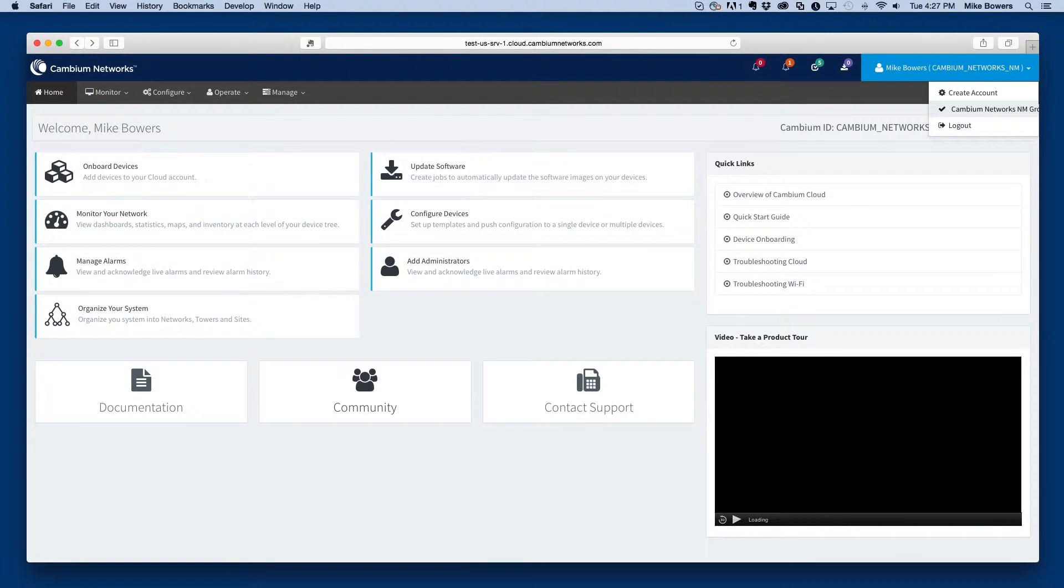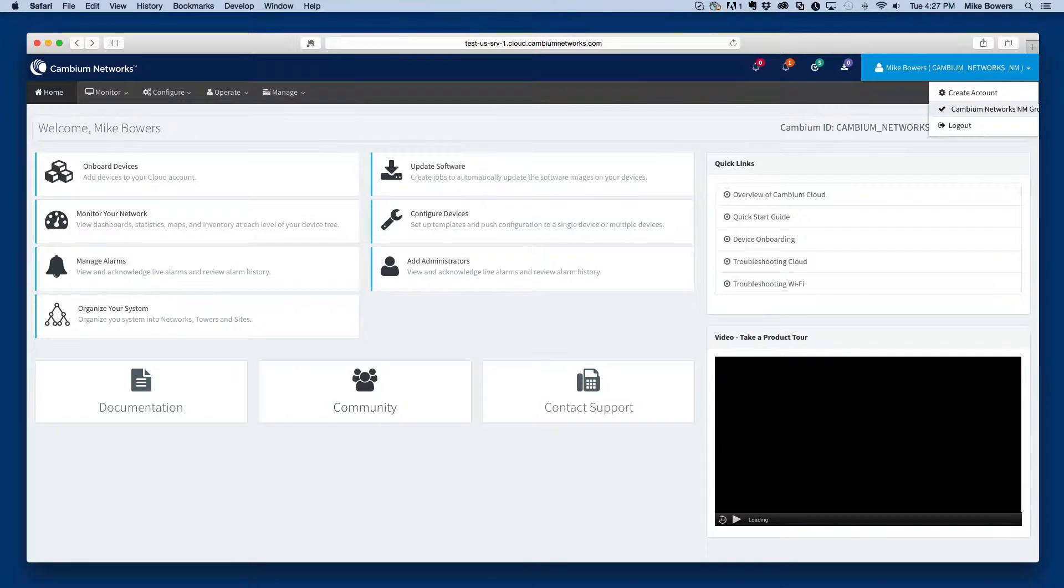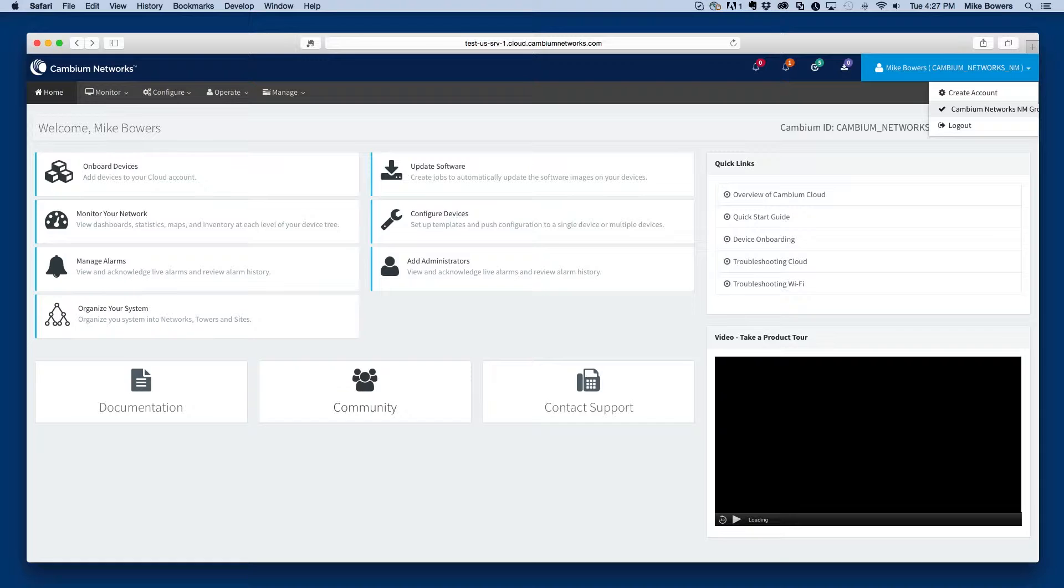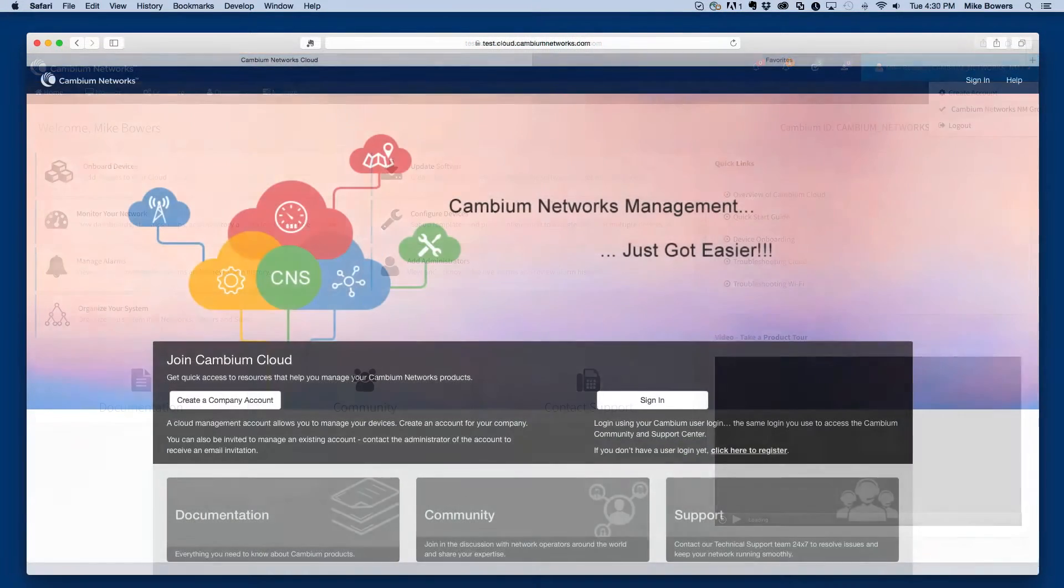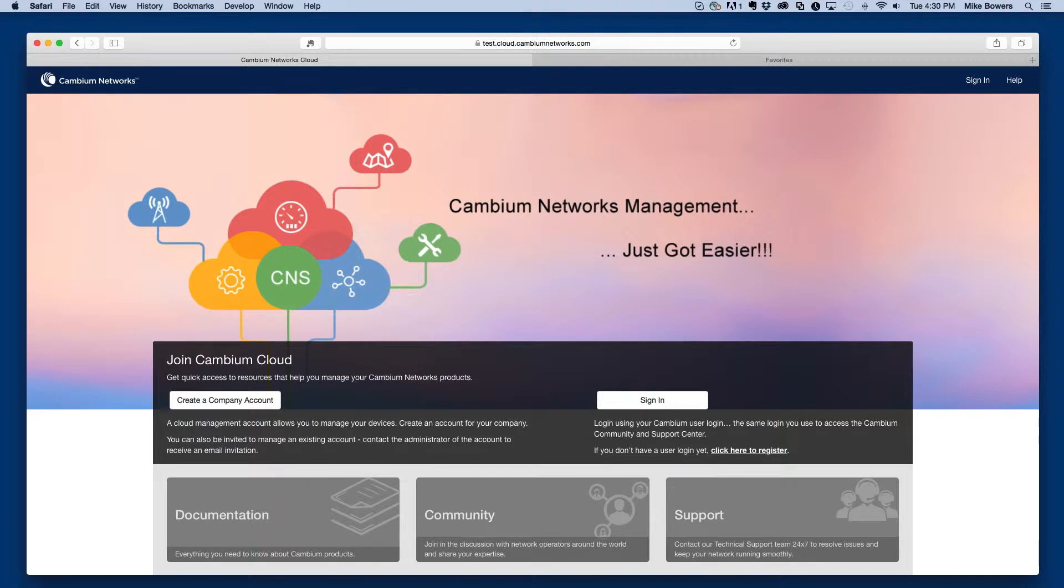After setting up the cloud management account, additional users with Cambium user accounts can be added to the account as needed. In addition, users can also be associated with multiple cloud management accounts if desired.